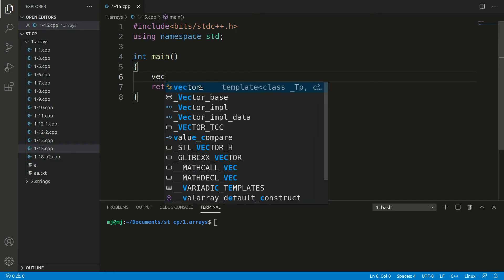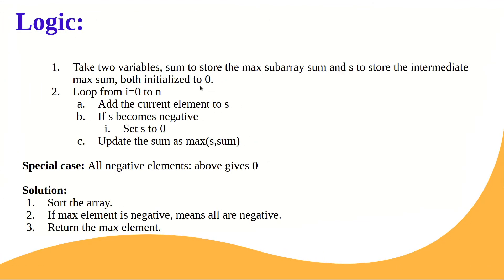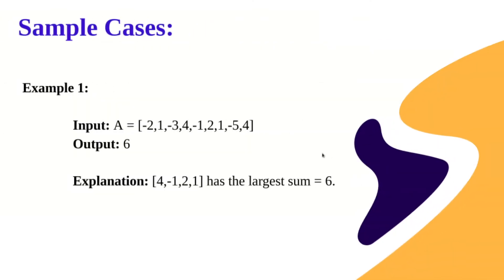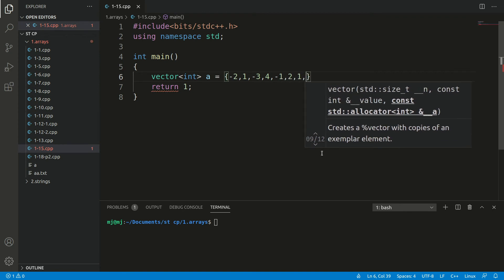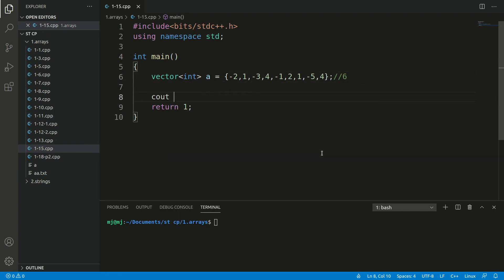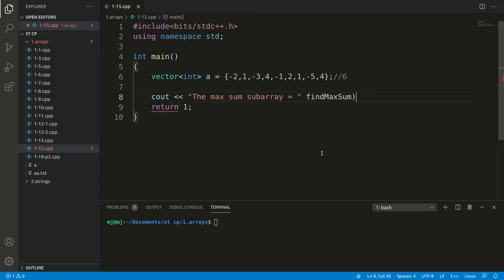Let's come to the coding section. We'll create a vector to test our code. So vector of int a, let's initialize it to this array: minus 2, 1, minus 3, 4, minus 1, 2, 1, minus 5, and finally 4. The answer for this should be 6 as per the explanation. We call a method find max sum and pass this vector to it.